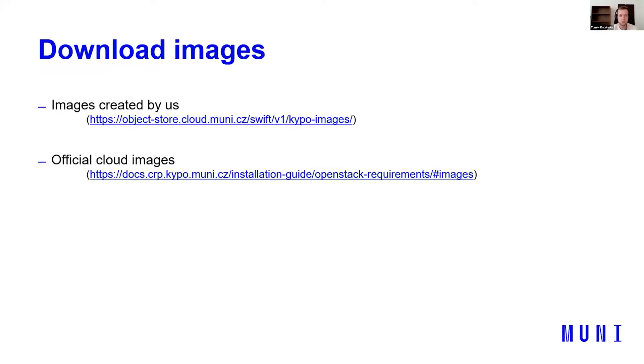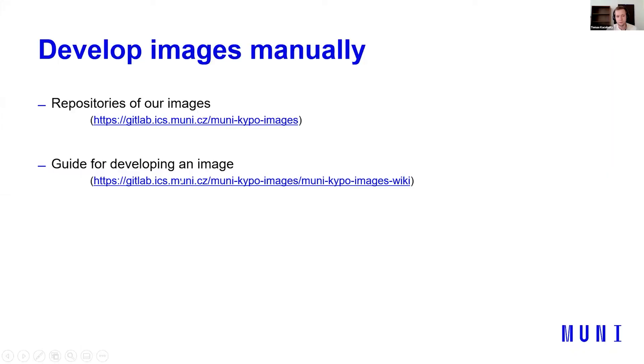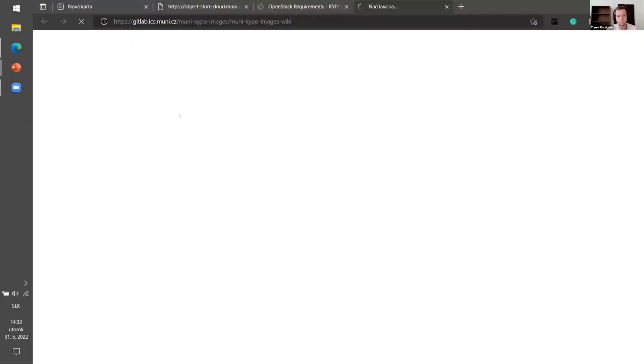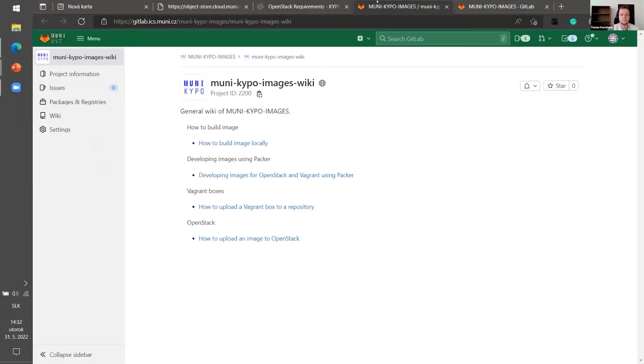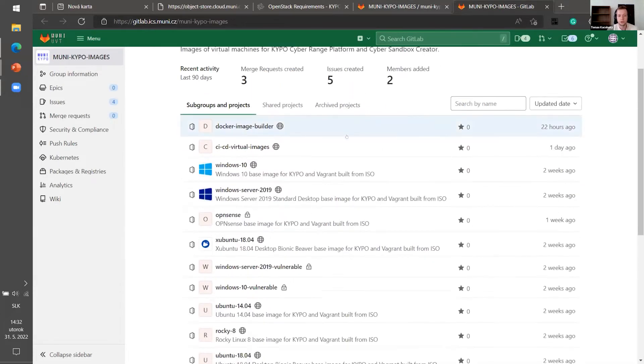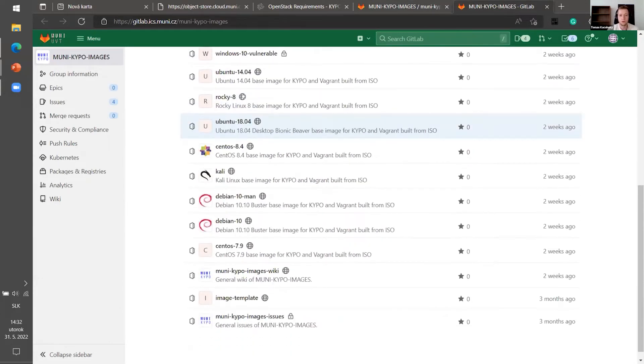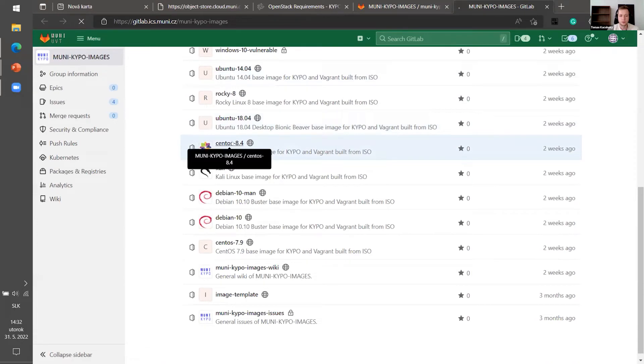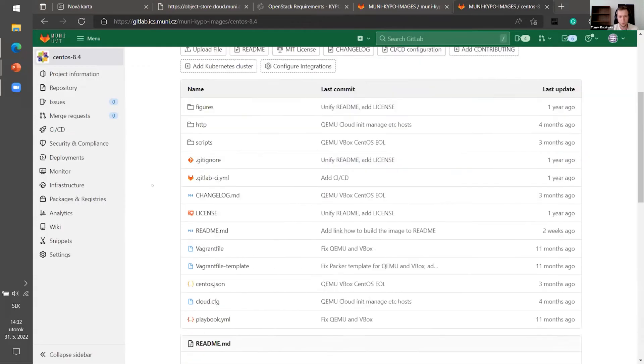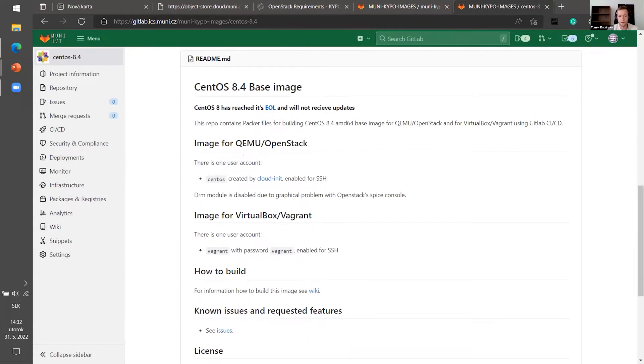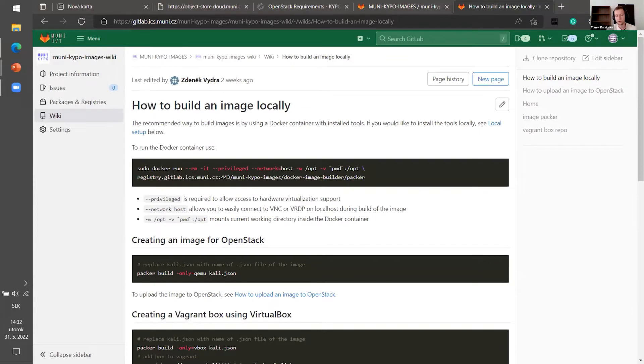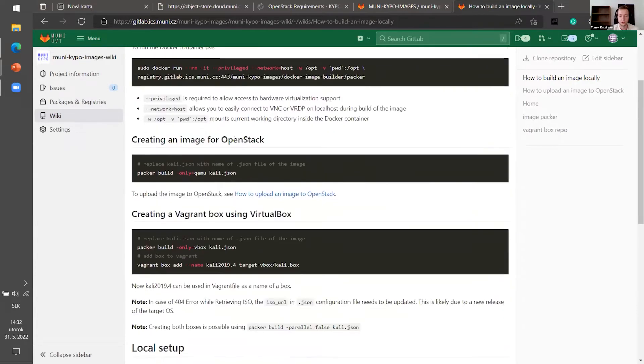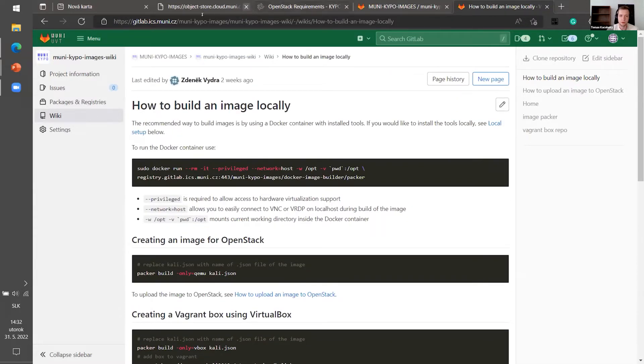So you can download images. For example, if you don't believe us and you want some challenge, you can develop an image by yourself manually. And here are two links. One is a repository with our images where you can choose any of them. And for example, CentOS go through the README and how to build it. There is a guide. So you can try it, but I recommend just downloading our images.